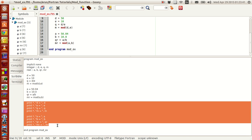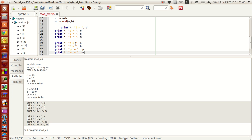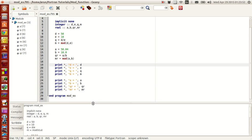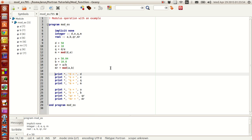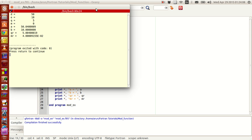To get the values properly, I copy all the print statements and print the results. Now I have the program ready — I'm just printing the values D, E, Q, M, A, B, and the results. Now I compile, build, and run this, and I get the values.